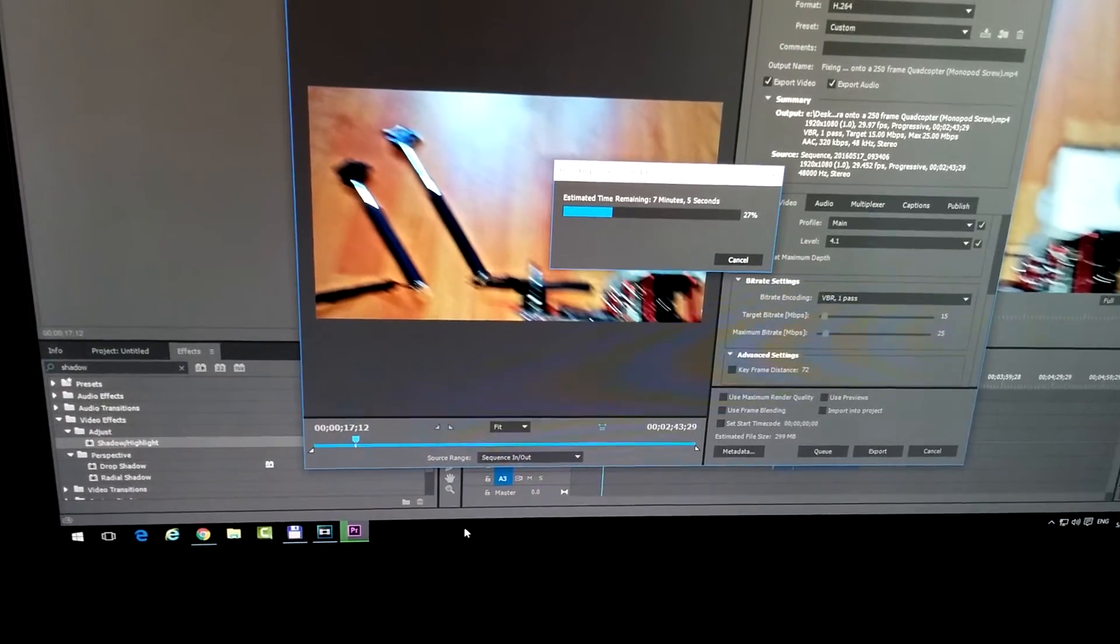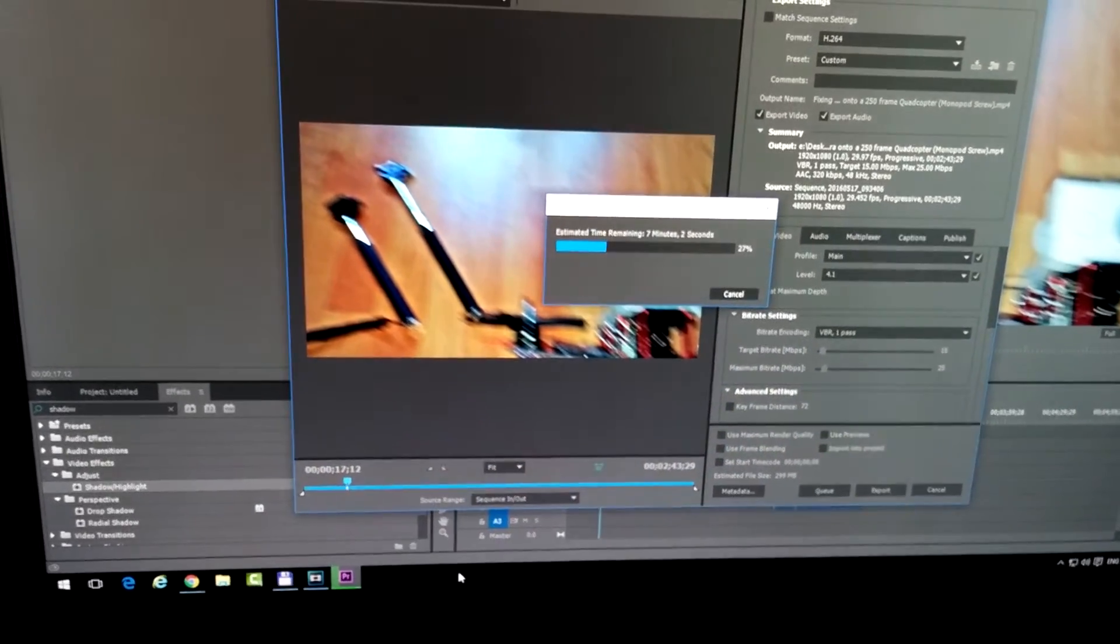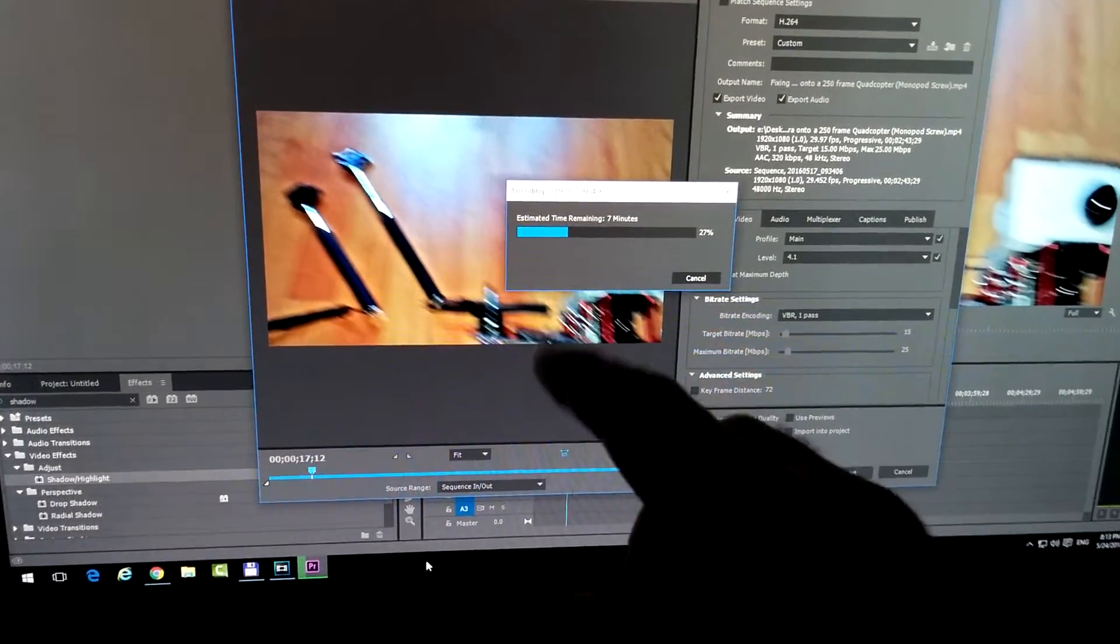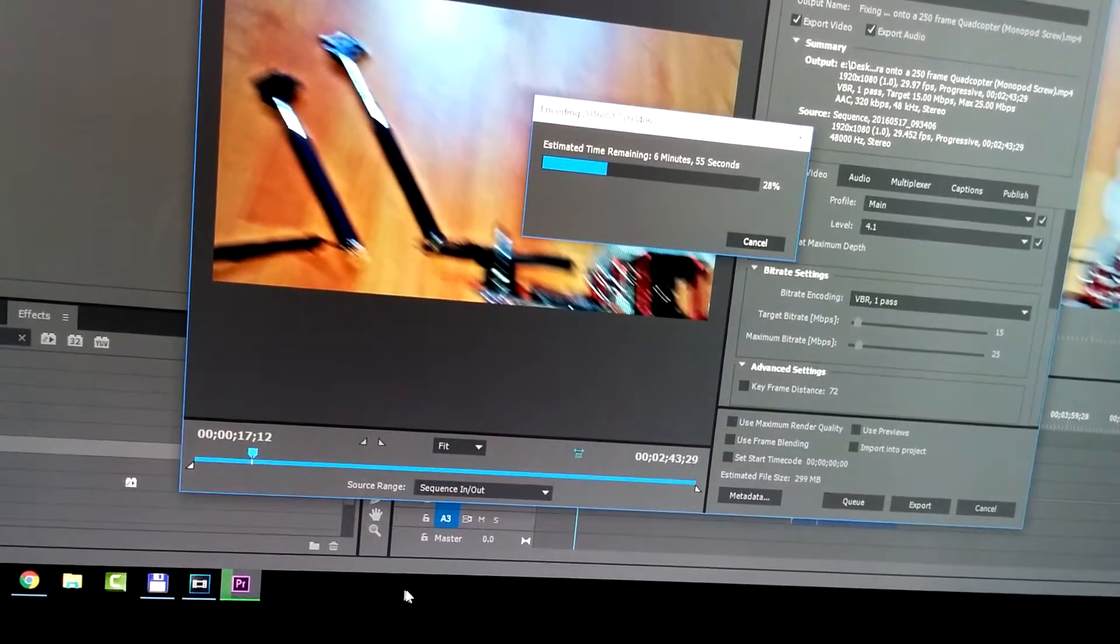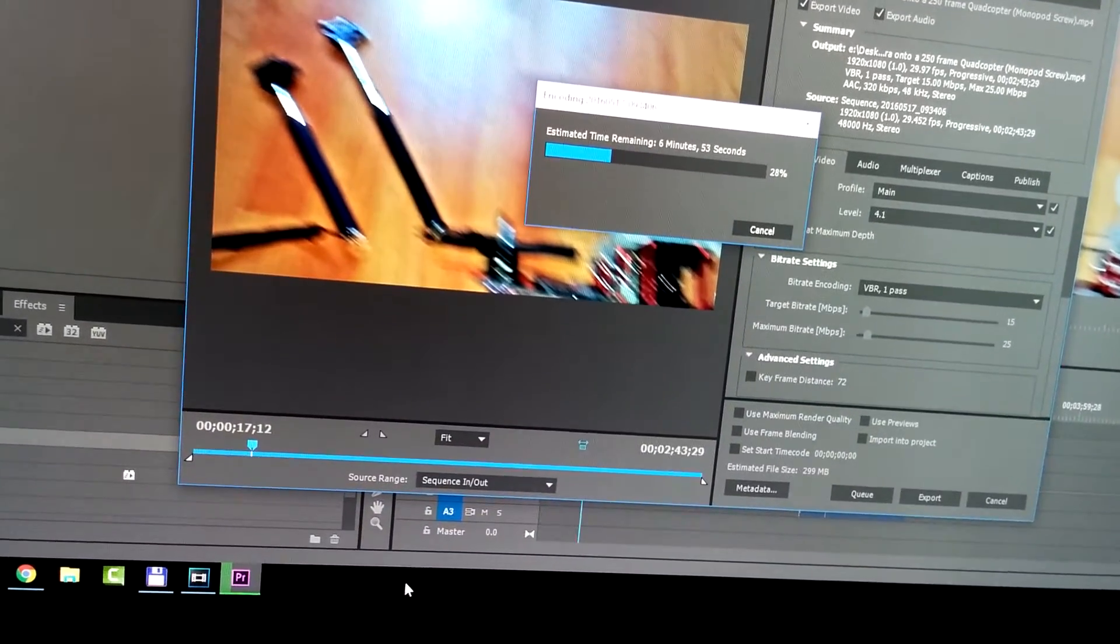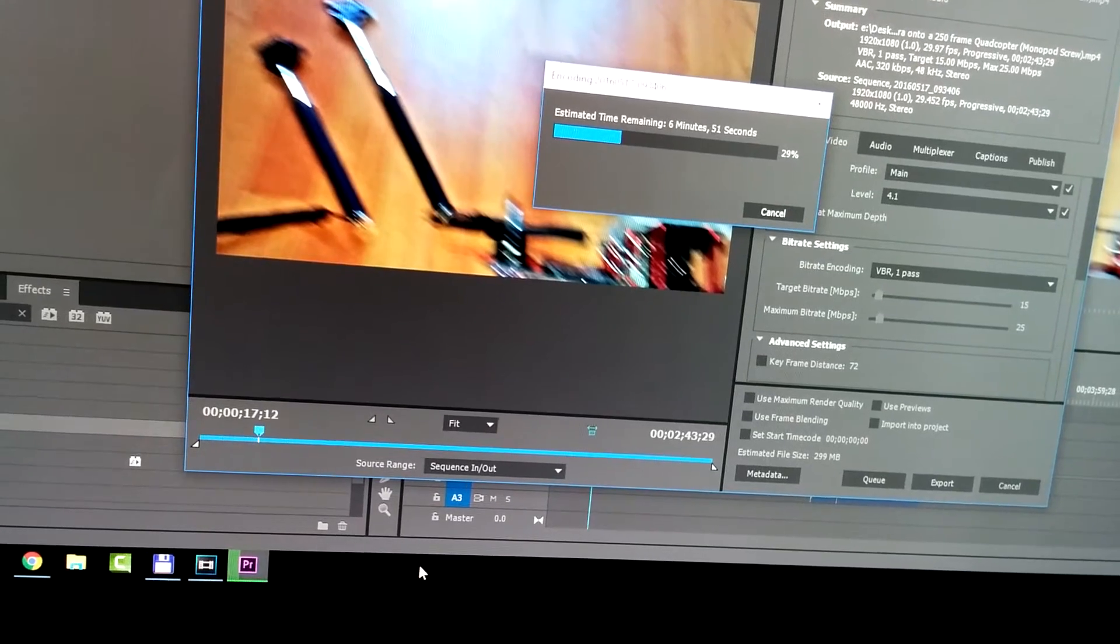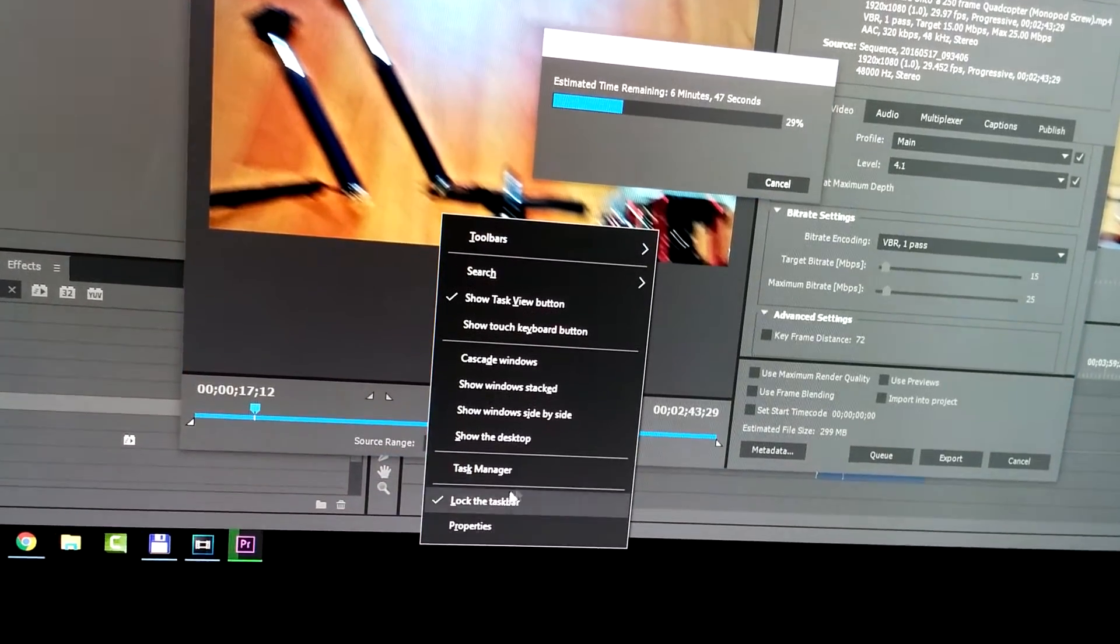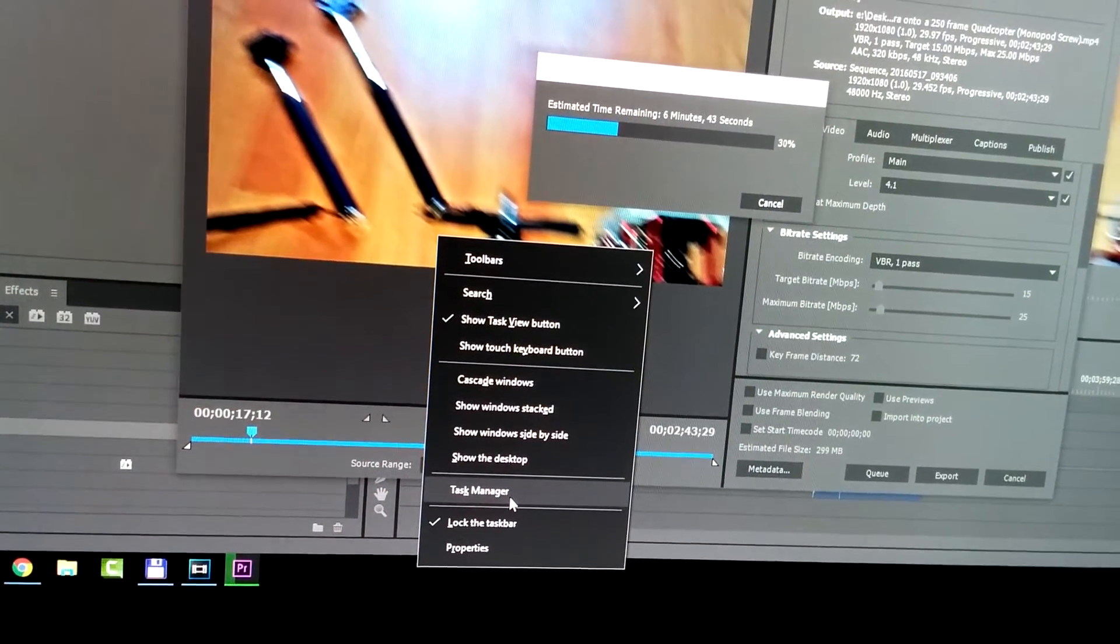That's because the processor is being used by this application. So to modify it, we can go to Task Manager. Right-click the taskbar and select Task Manager.